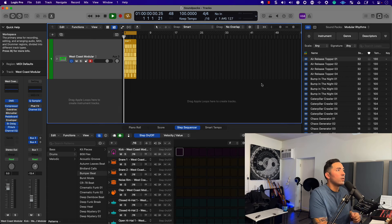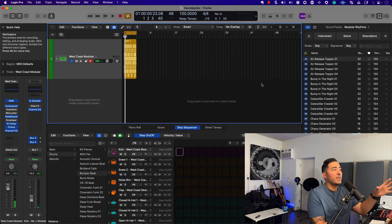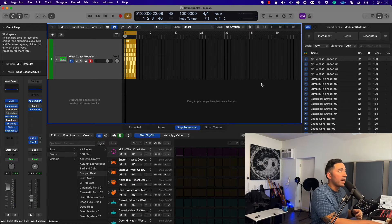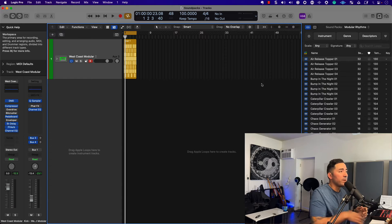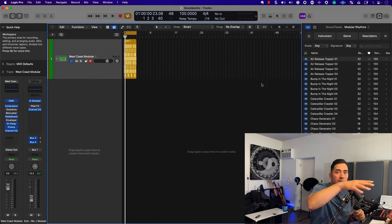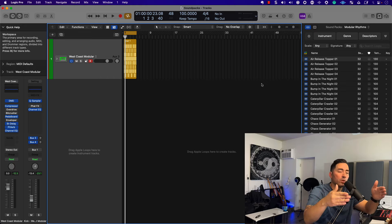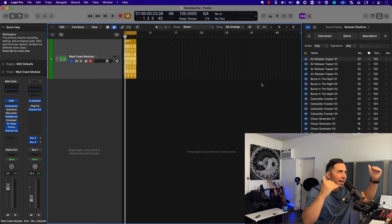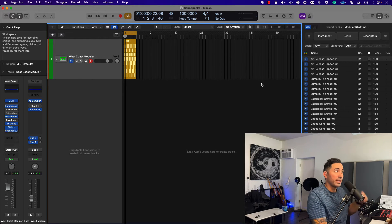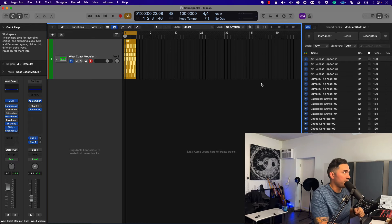A good workflow: press play, then hit Tab, and that gets me into key focus within the loop browser. Then I'll audition loops inside of the Apple Loop browser and kind of see what sounds good. So again — hit play, then hit Tab, and that takes me into the loop browser.